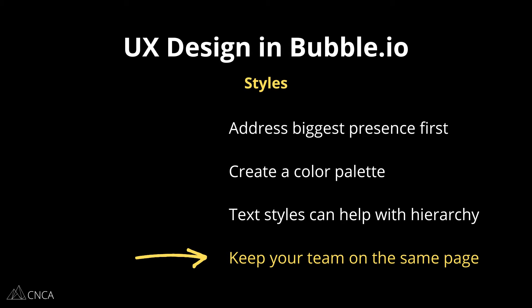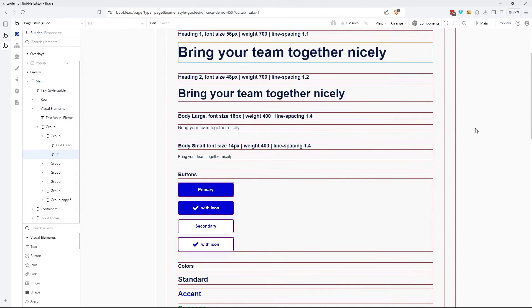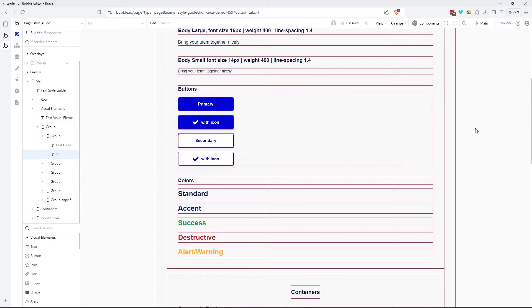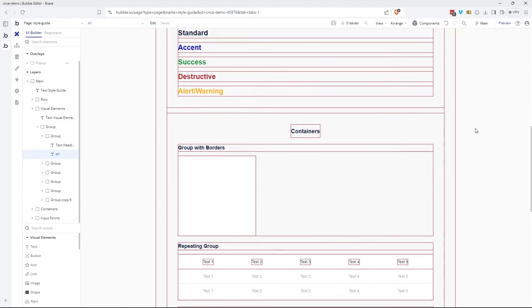Not to mention, styles are incredibly helpful for team situations too. If you're working with other people, having a consistent style reference to go back to will keep everyone on the same page. So if you take the time to set up your key styles, you'll actually be saving yourself a ton of work and effort later on down the road.